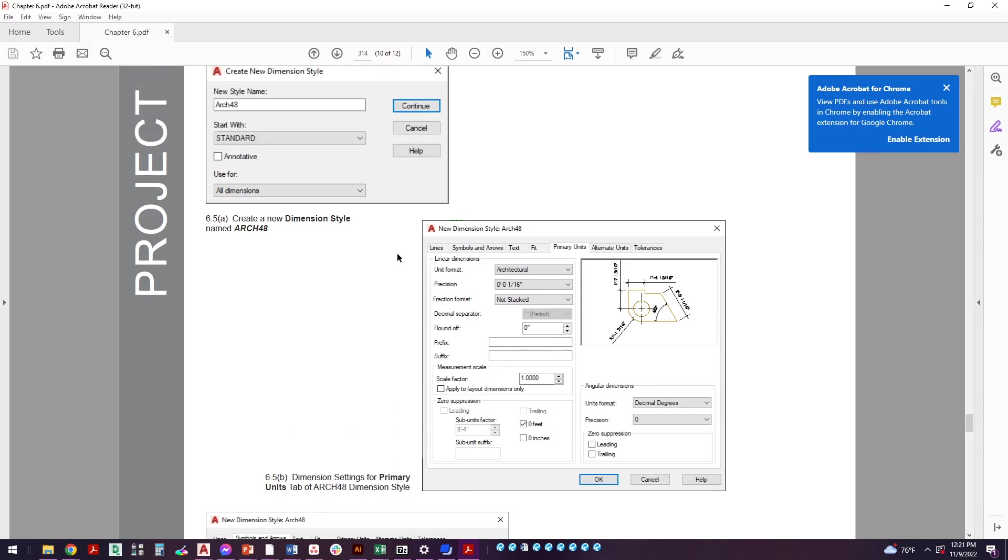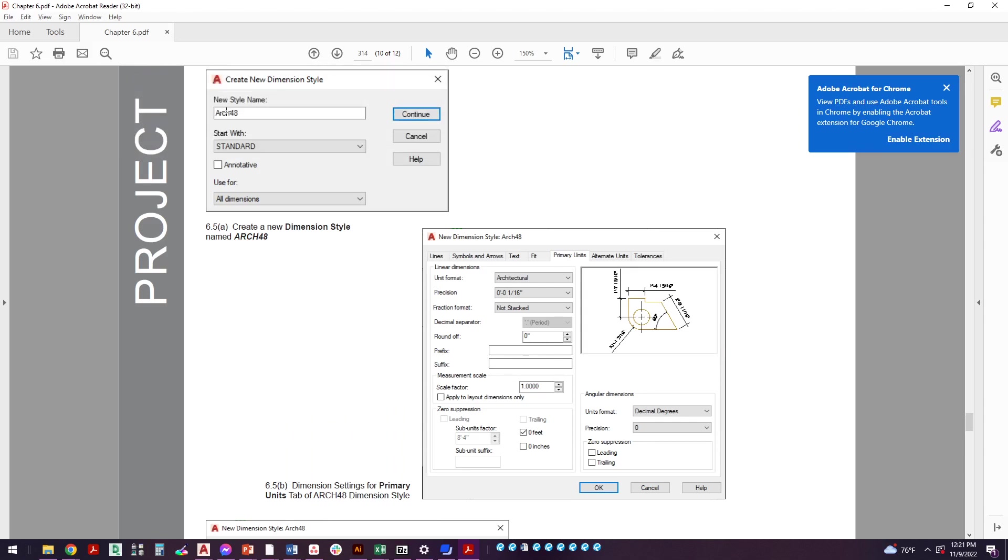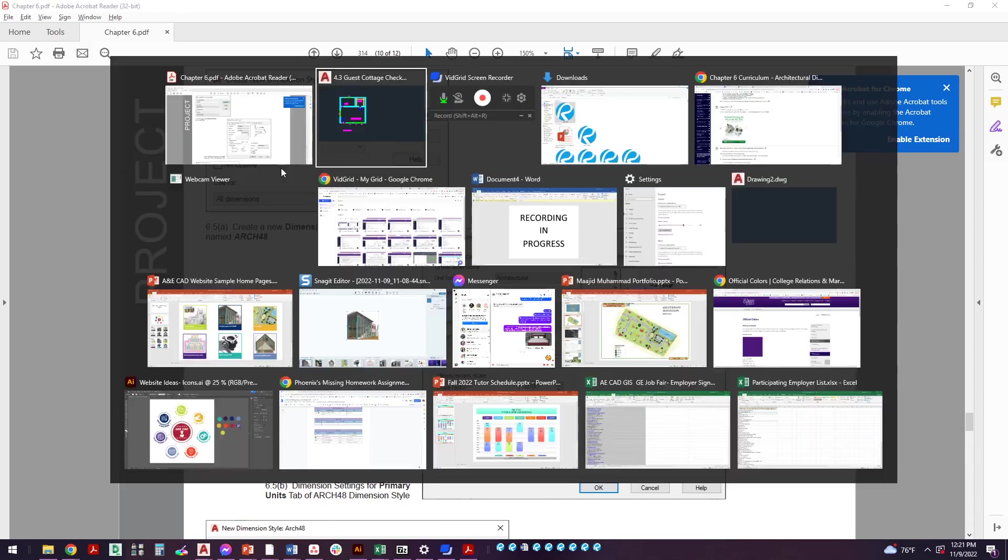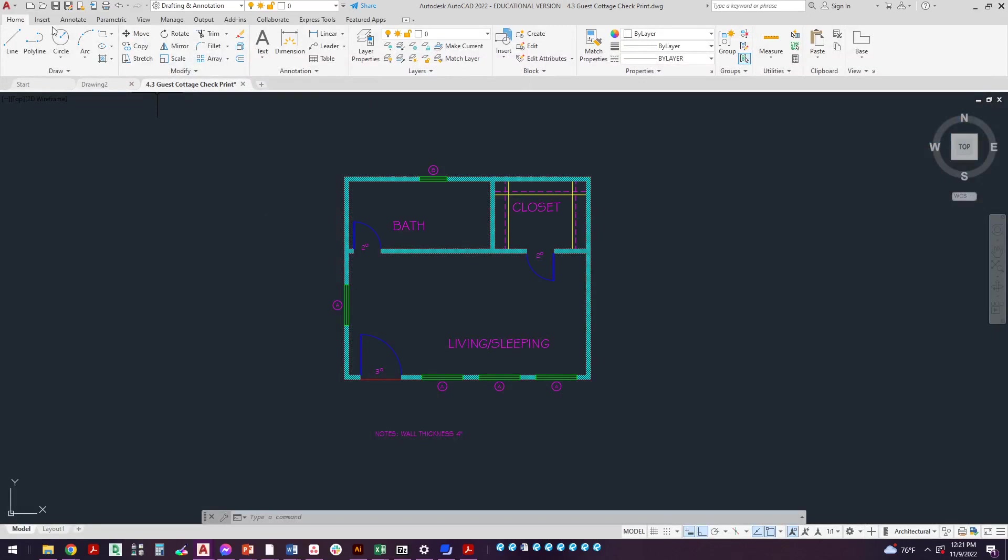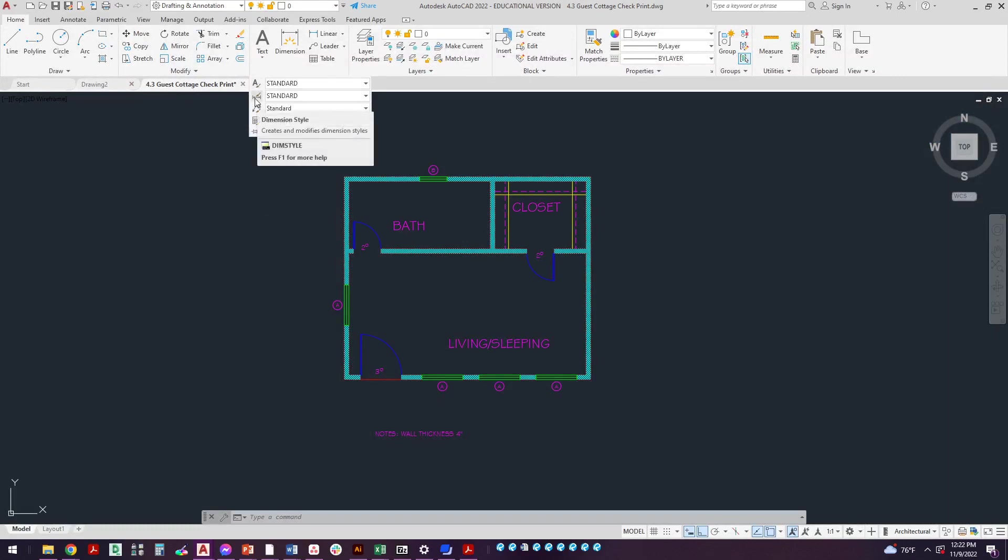So it's easier to just kind of start backwards, work your way this way. So I'm just going to follow the pictures here and set it up just the way that we see it. So we're going to start a new dimension style, we're going to call it arc 48 starting with standard.